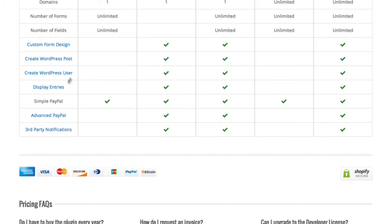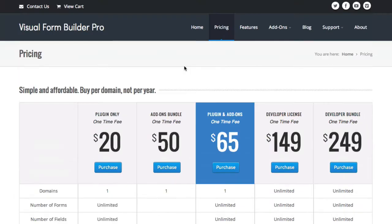The add-ons with the additional stuff, for example. Some of the things are like PayPal capability, advanced PayPal, third-party notifications, etc. And it goes on from there, developer license and developer bundle. So either way, you've got a lot of options.